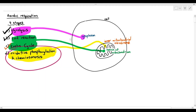For this video, we are going to be looking at the final part of aerobic respiration, which is known as oxidative phosphorylation, together with chemiosmosis. Before we go into the process, there is a bit of revision that we have to cover, because this process is a little bit complicated.